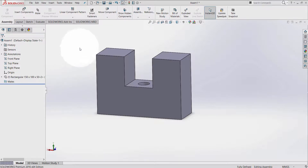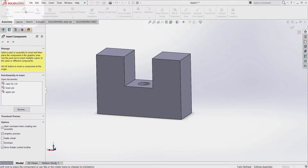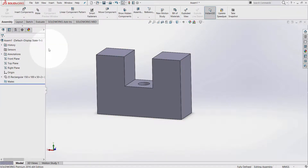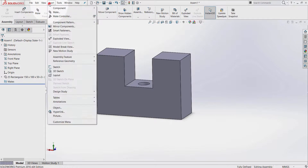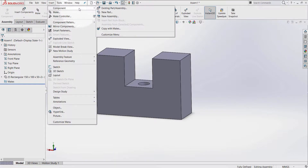The first way is from the toolbar — you can simply go straight away and select Insert Components. Another way is to go to Insert Component and select the existing part or assembly.